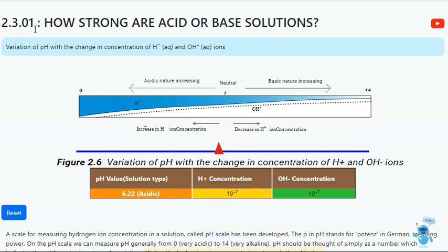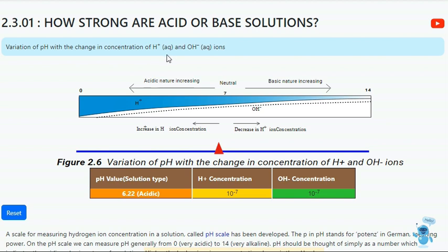Chapter 2.3 Section 01: How strong are acid or base solutions? In this activity we are going to see the variance of pH with the change in concentration of H⁺ (aqueous) and OH⁻ (aqueous) ions.